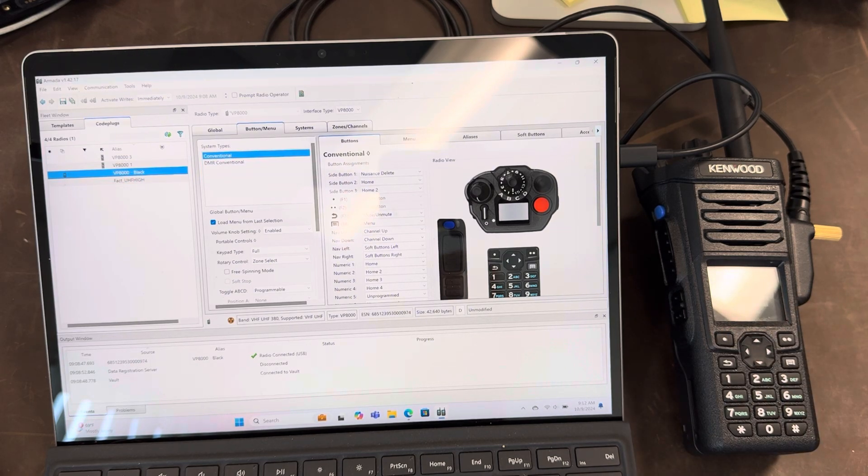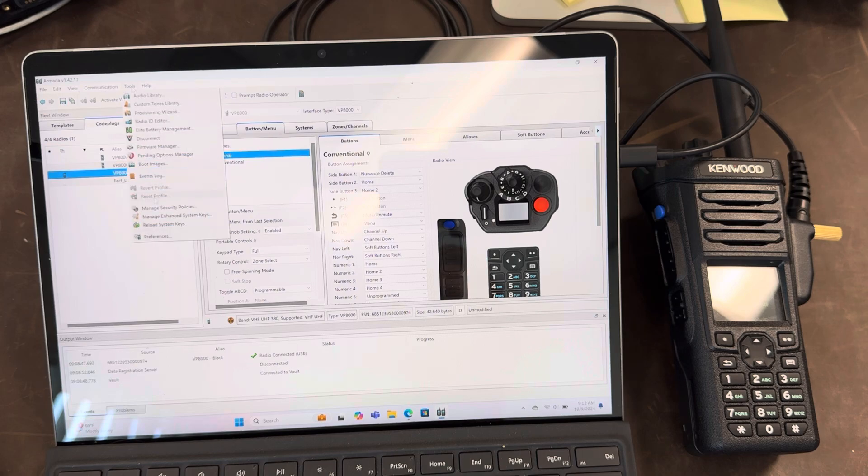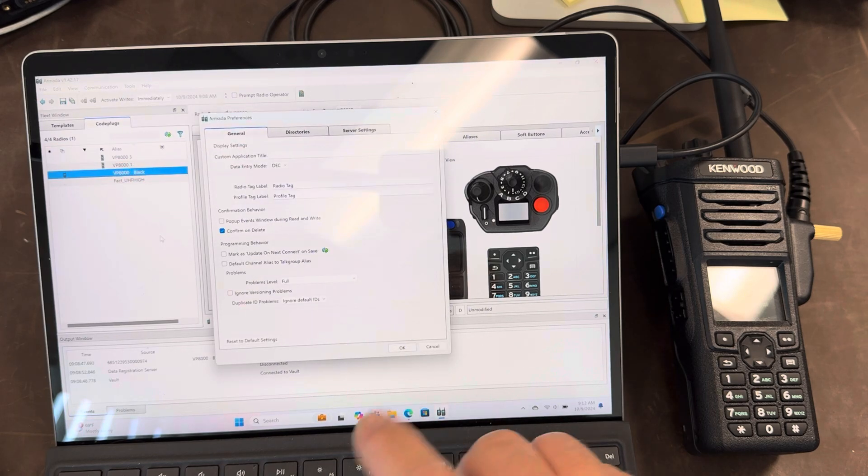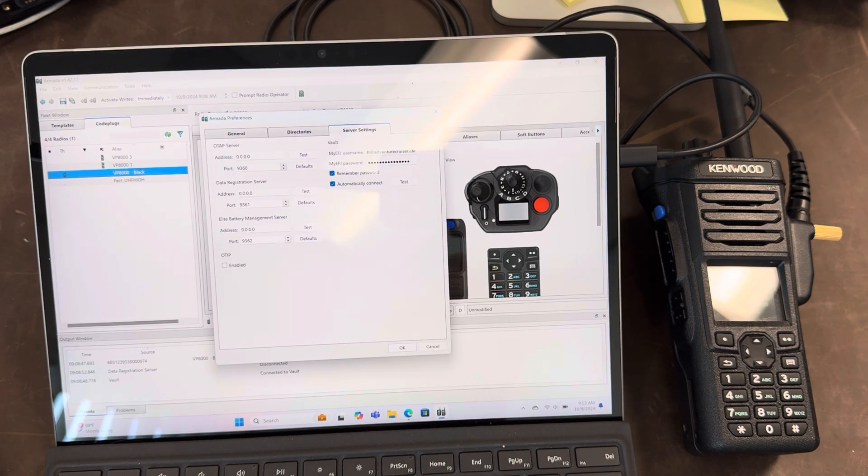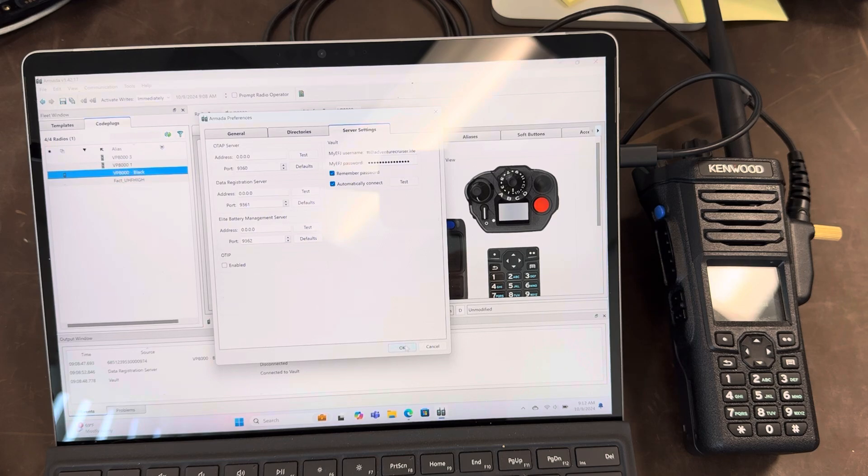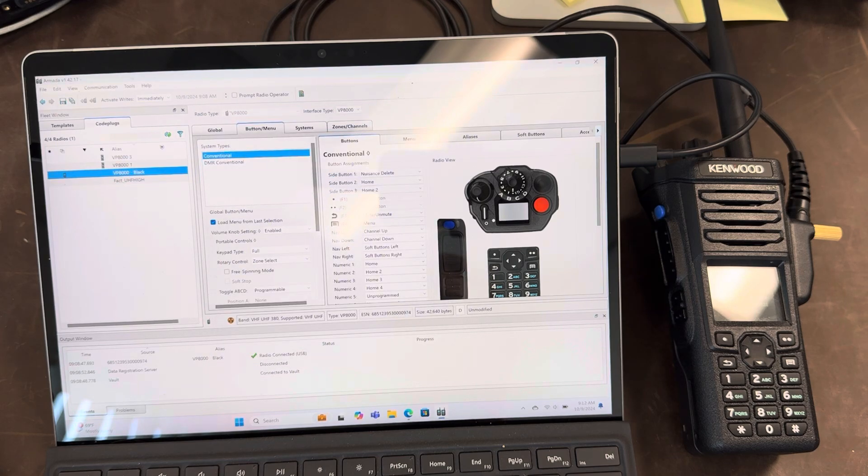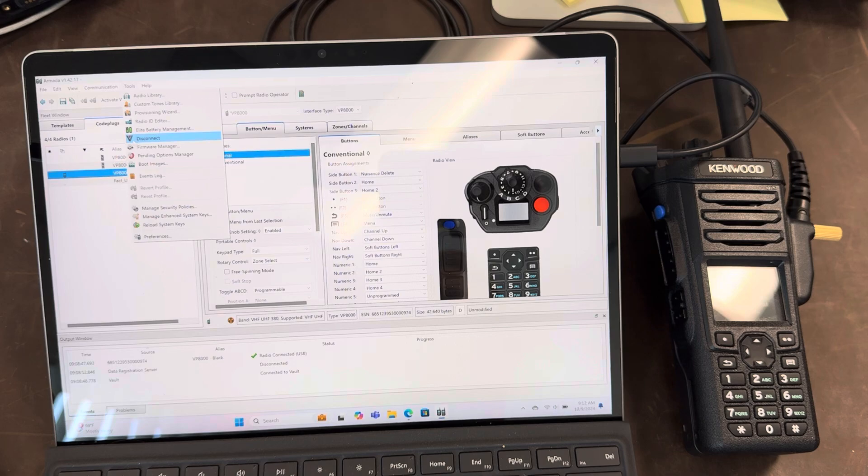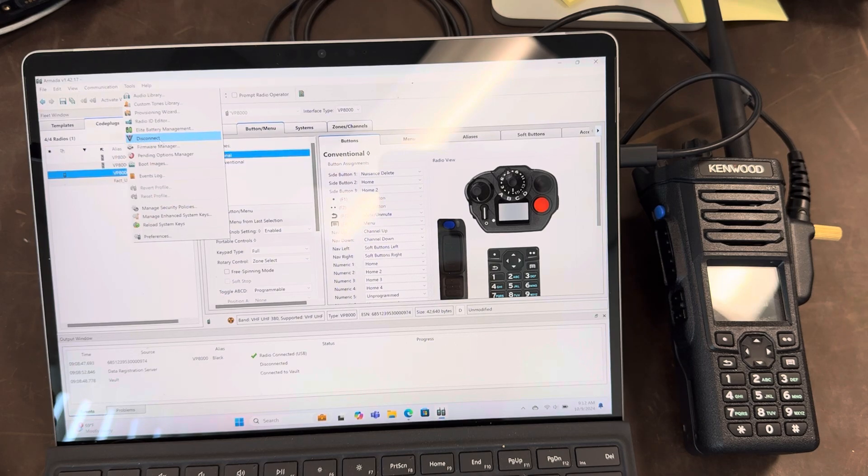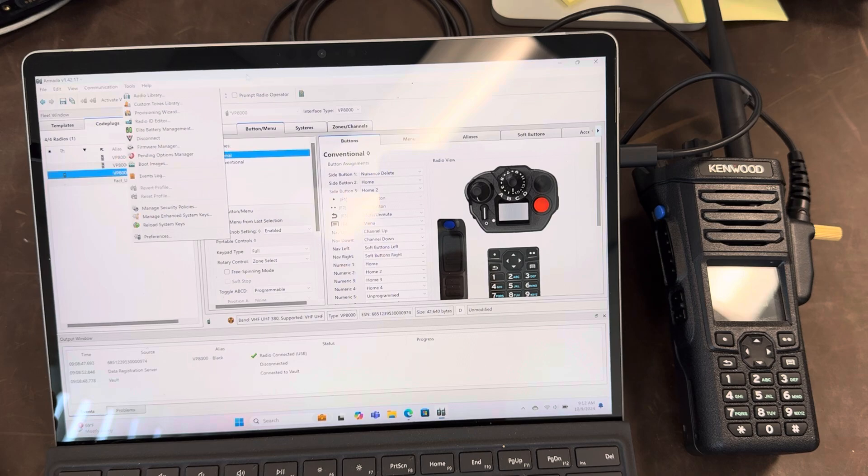So I've opened up Armada. The first thing you want to do is make sure that in preferences under server settings you are connected to your vault account. Then you go over here to tools and this little V symbol. Make sure it is connected. It will say disconnect if it is not connected.